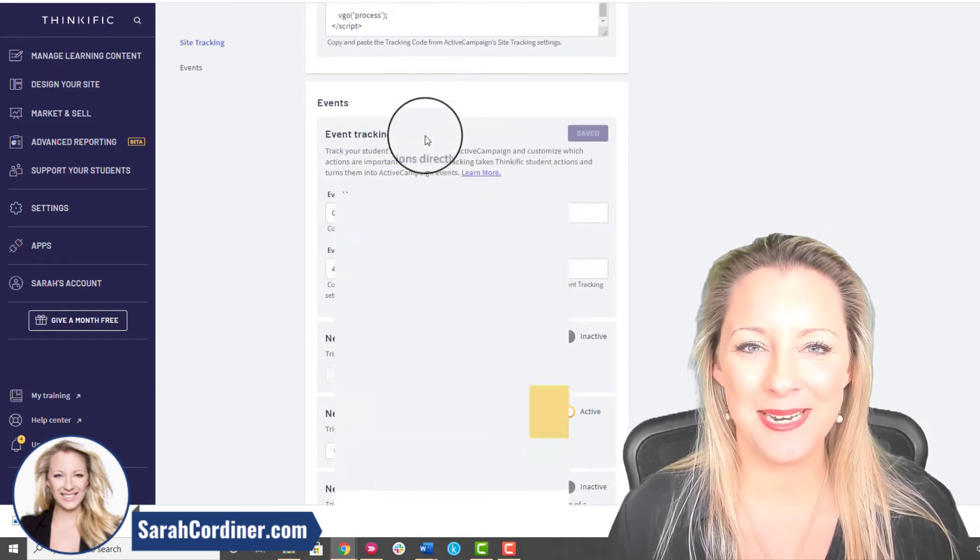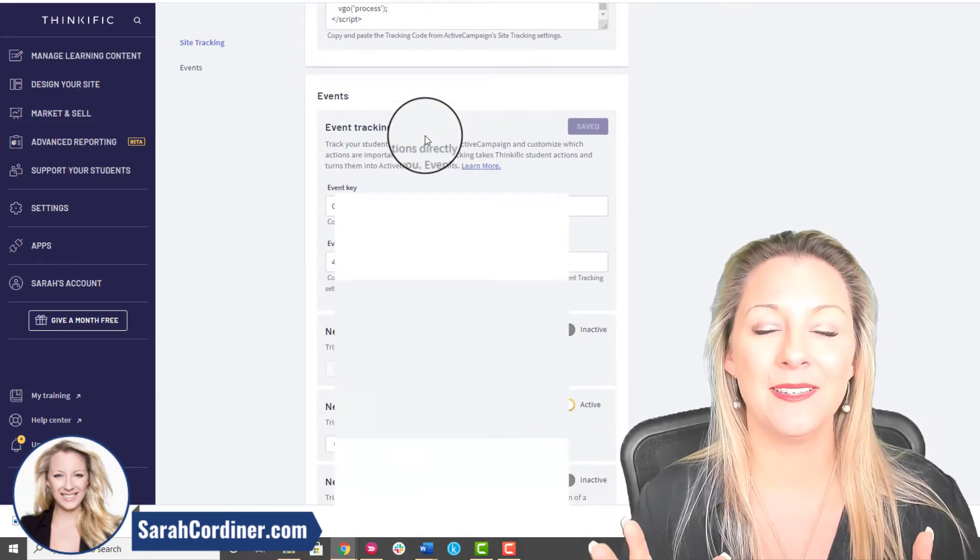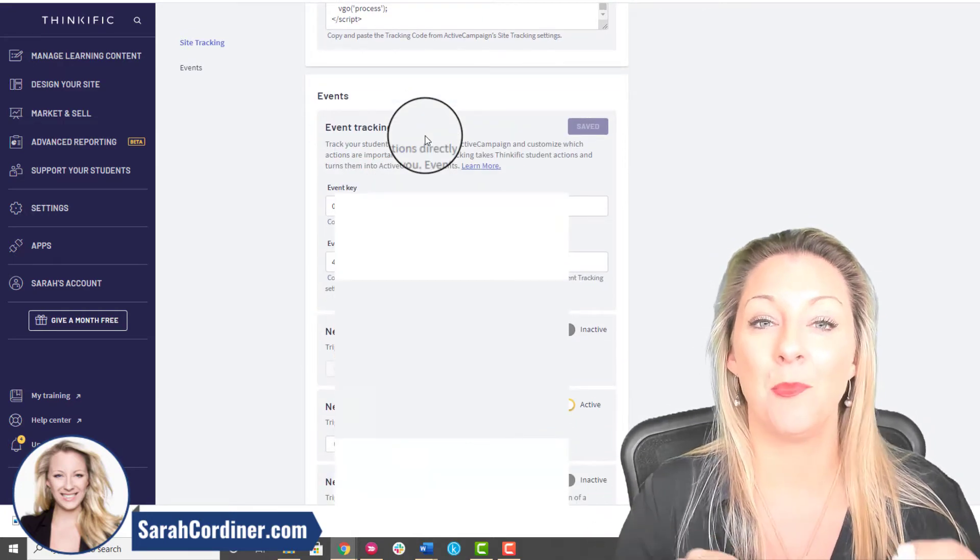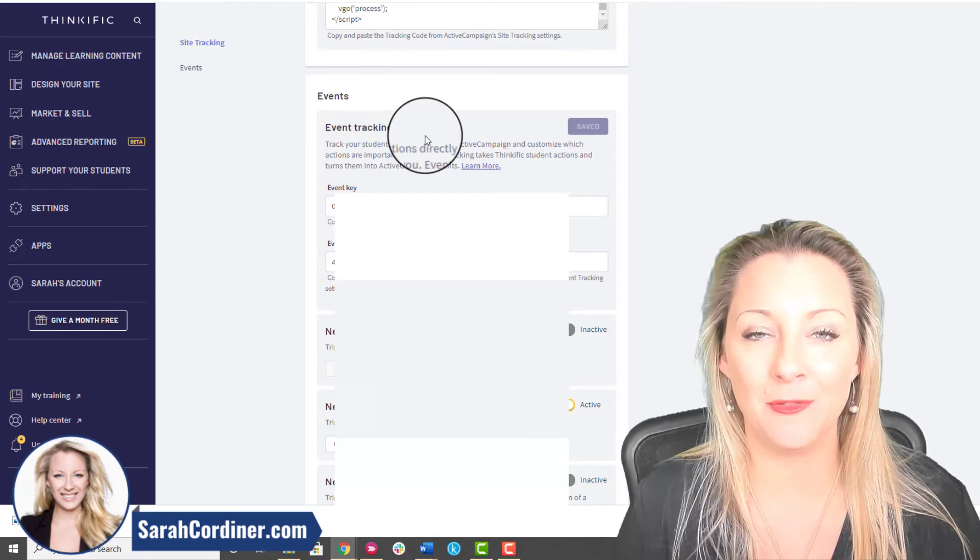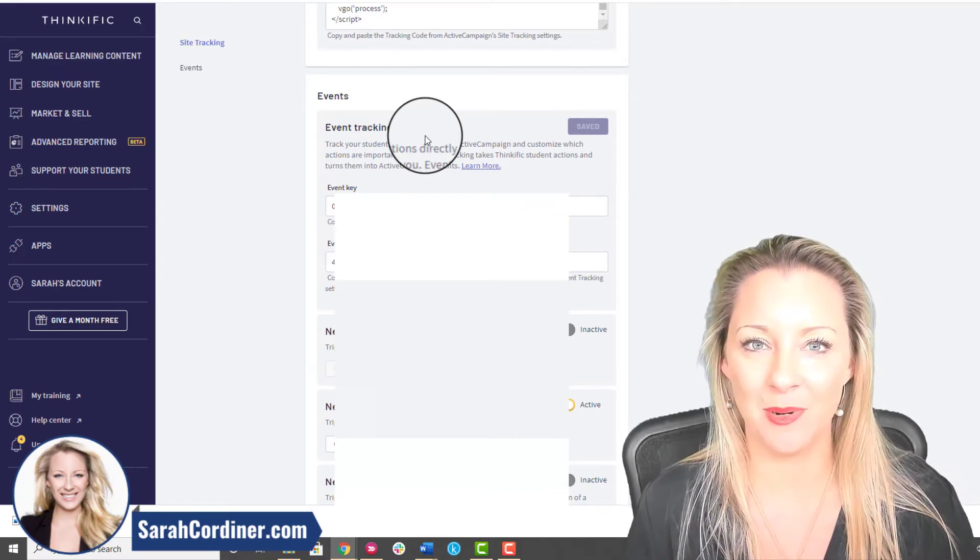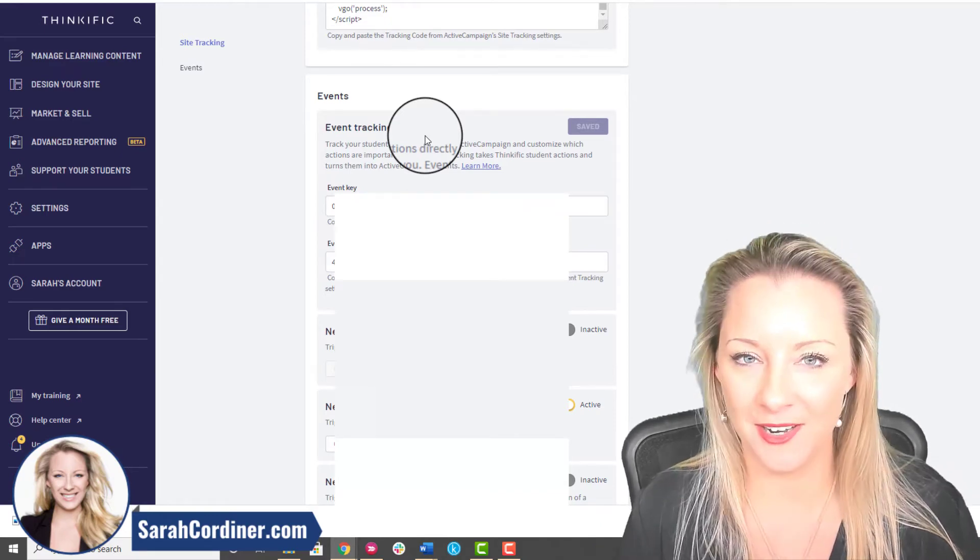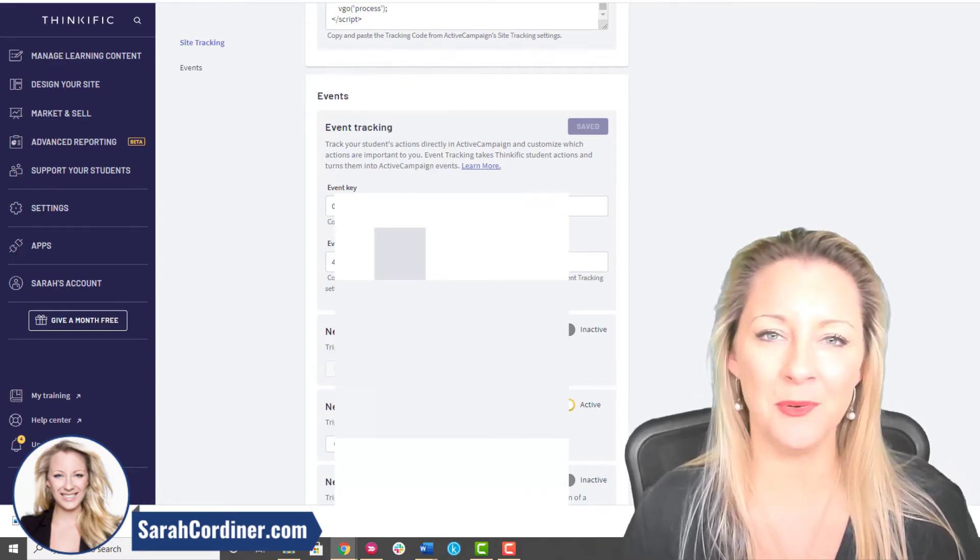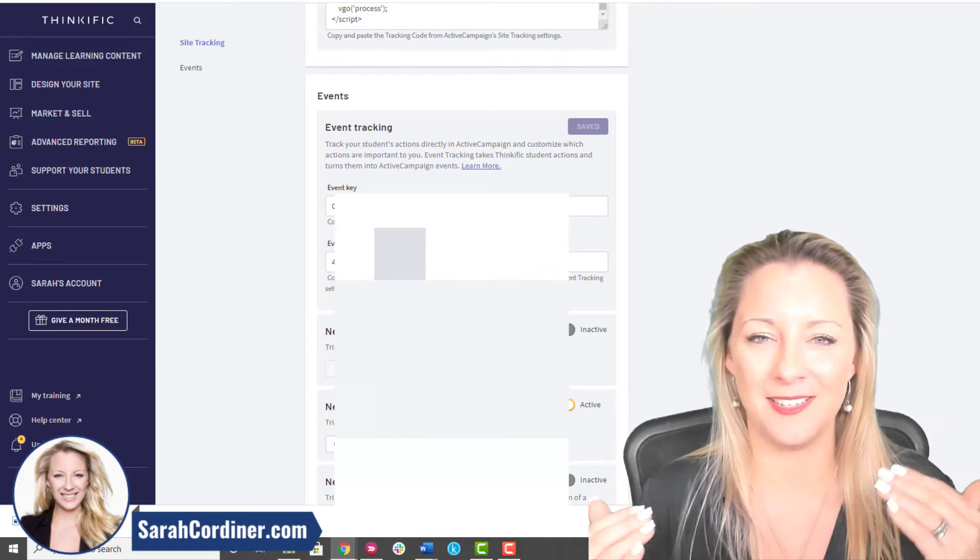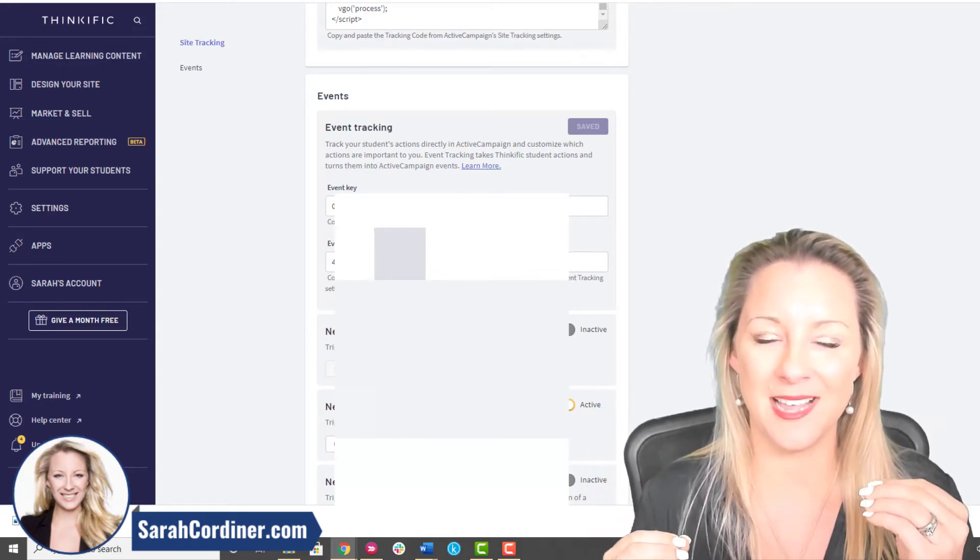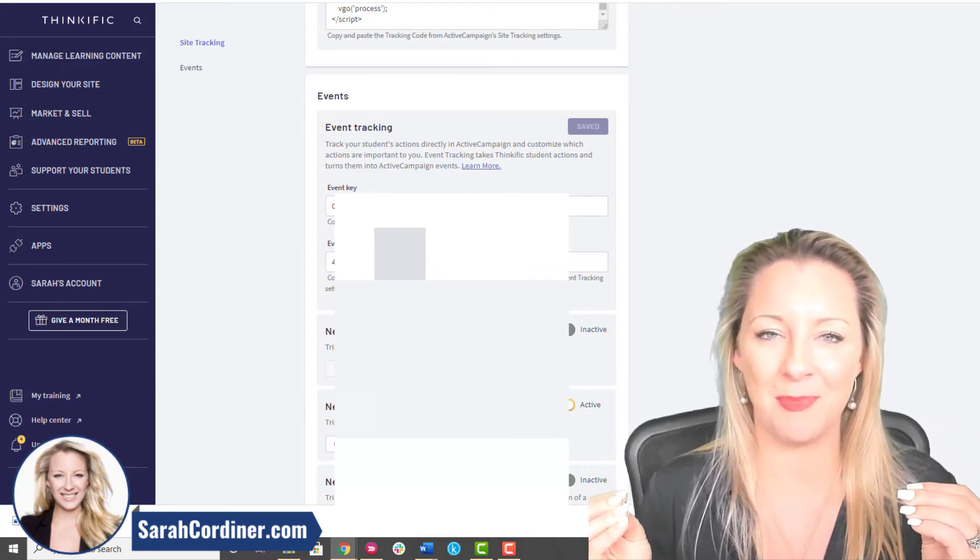The next thing we need is we need to create events. Events are basically somebody doing something. An event is somebody enrolling in a course, an event is somebody purchasing a course for instance. We're going to want to get those events firing so that when somebody does that in Thinkific it's going to tell Active Campaign, and then Active Campaign can do stuff like send them emails automatically.